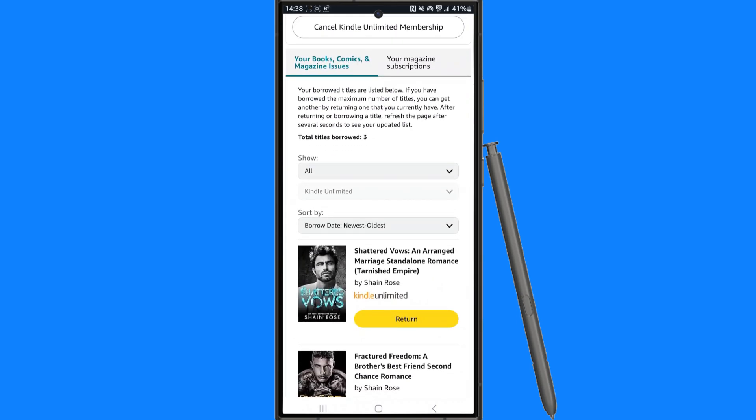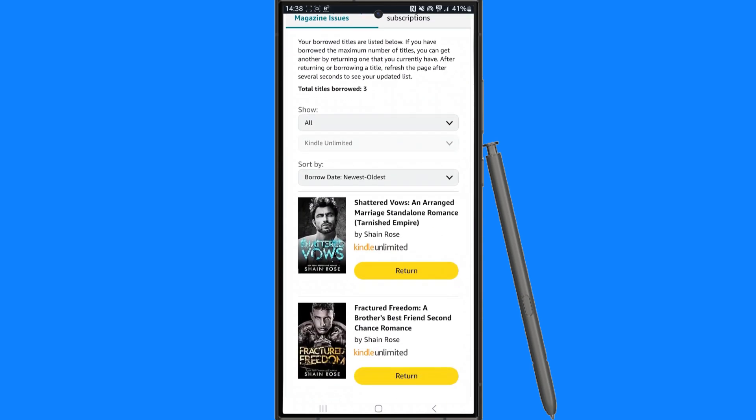Now what you want to do is simply click on the return button. Once you click on return, that will then allow you to return that title on Kindle.